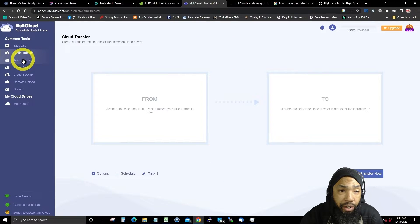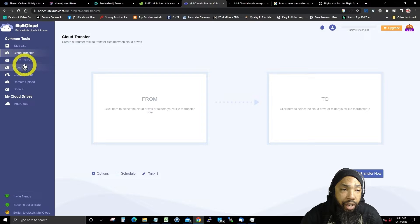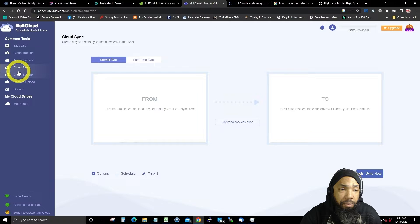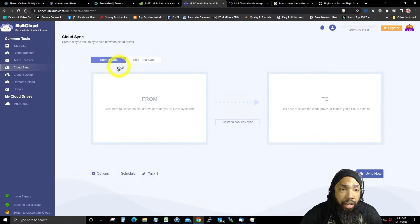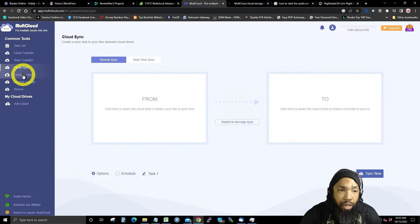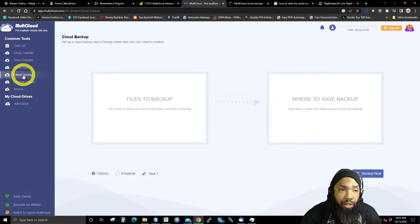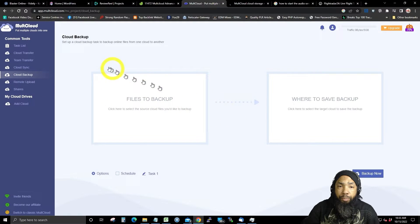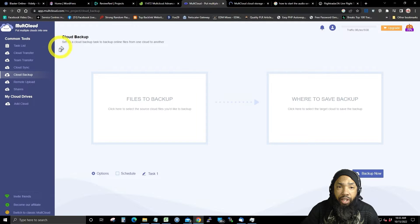Looking at other things you could do: you can do team transfers — transfer multiple accounts from one cloud platform to another. And then you have cloud sync, which you can do in normal sync or in real time. You also have cloud backup, where you can back files up.